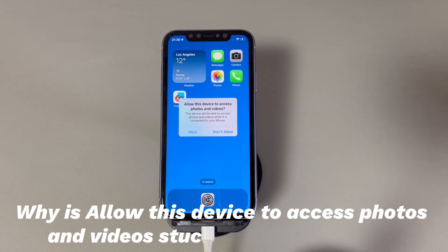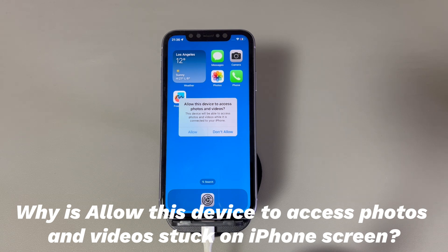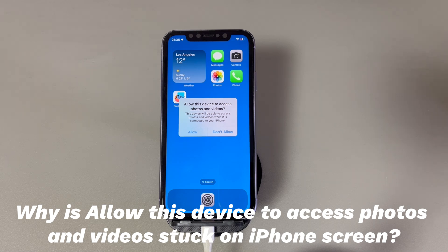Why is 'allow this device to access photos and videos' stuck on the iPhone screen? This annoying pop-up message stuck on screen can arise from various reasons. Here are the main causes: poor USB connection, a software glitch, outdated software version, unknown errors, an unresponsive or damaged touchscreen, or a damaged charging port or other hardware malfunctions.